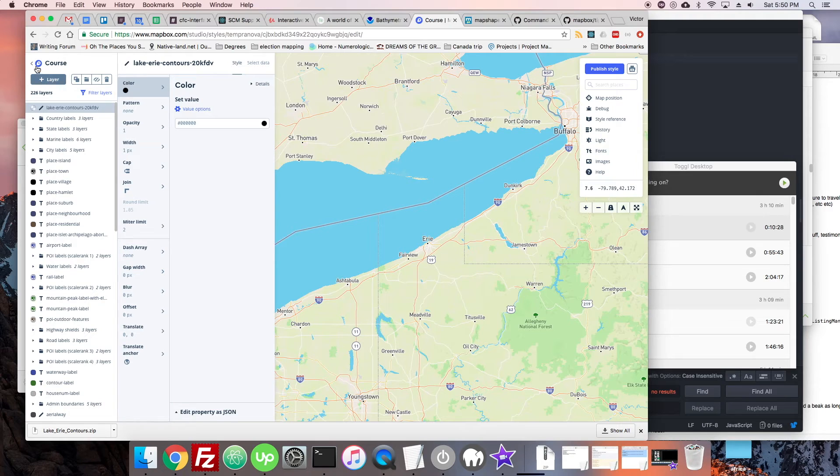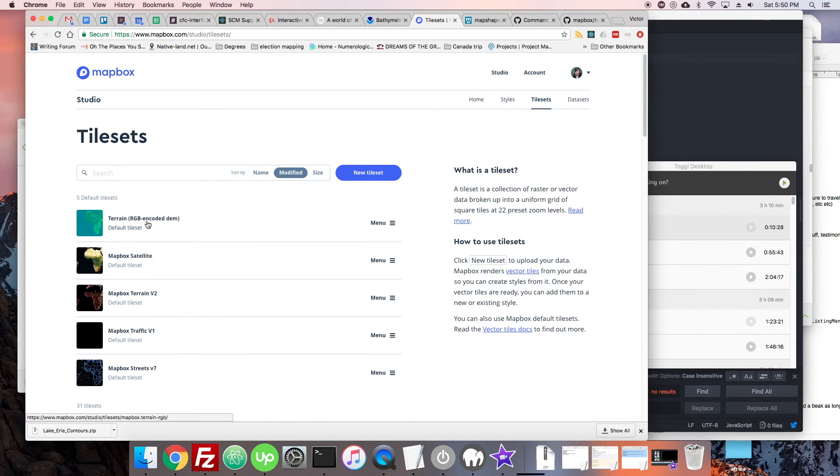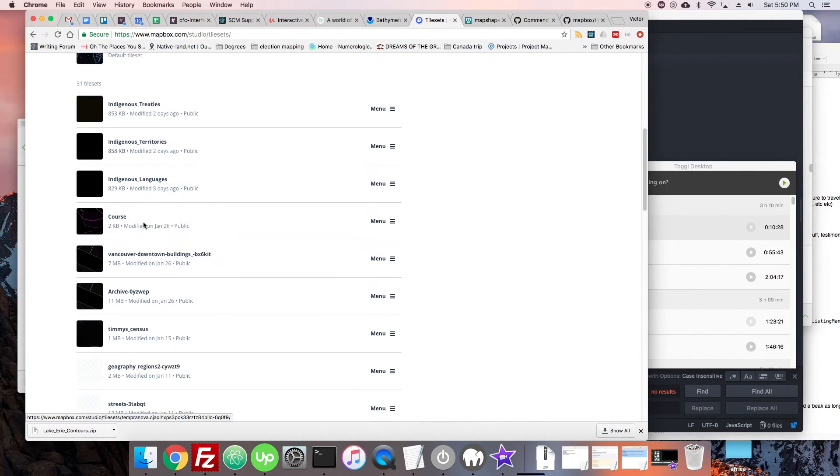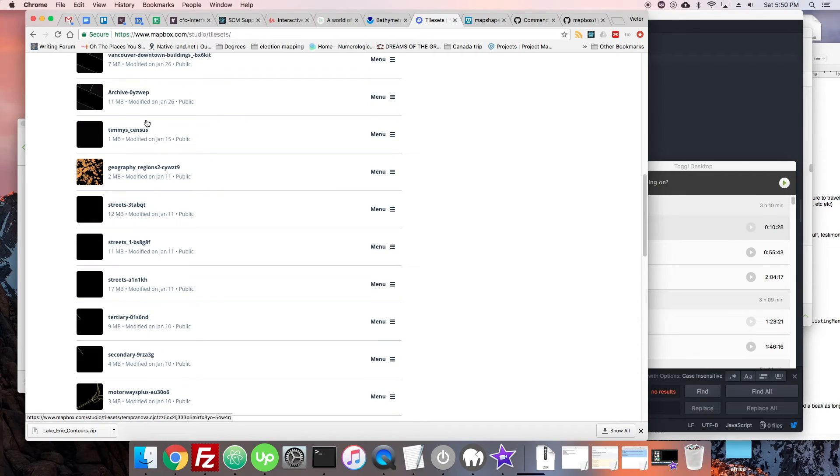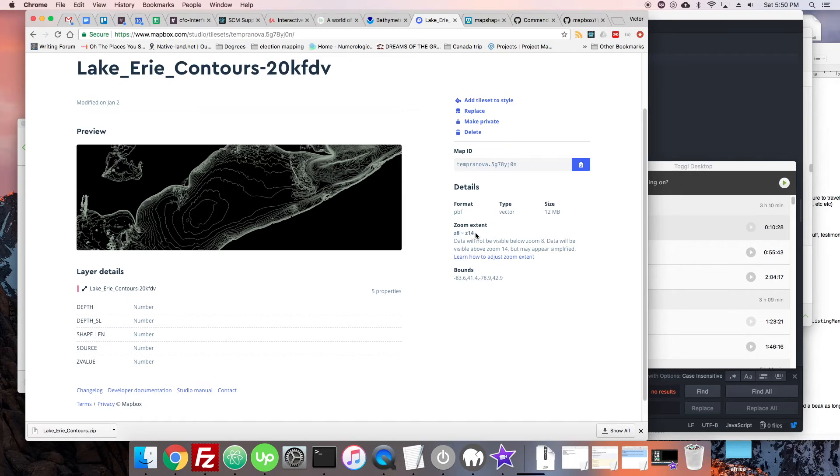Now we can find out the actual Zoom Extent of a given tile set by going to it after we upload it. And we see, yes, its Zoom Extent here is Zoom 8 to Zoom 14. And if we were to go back to the style and zoom out, we'd see that that's where it disappears, is at Zoom 8.